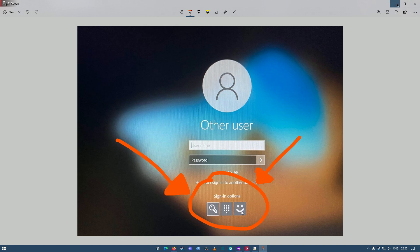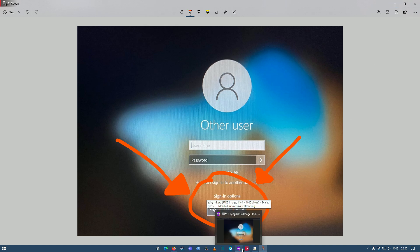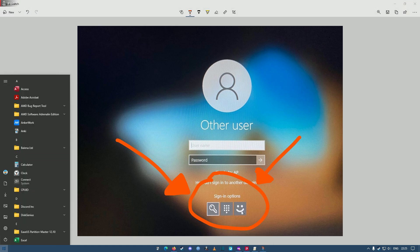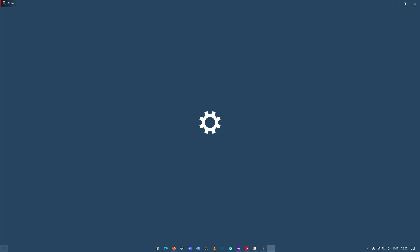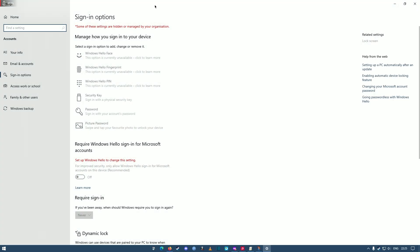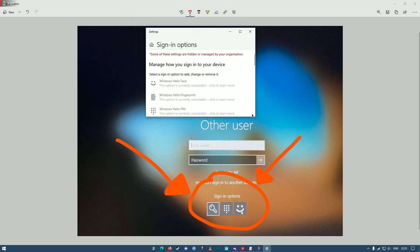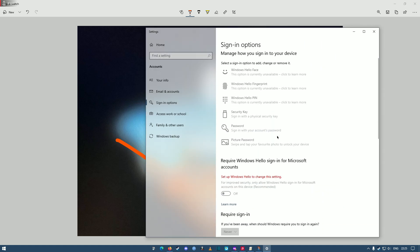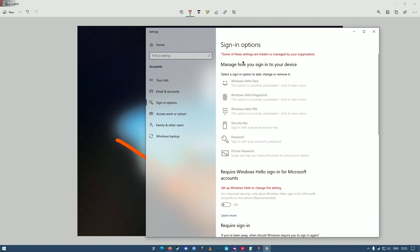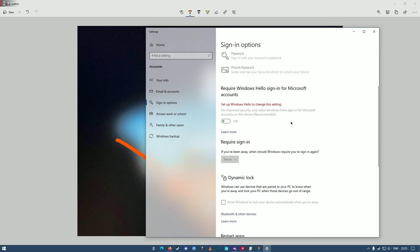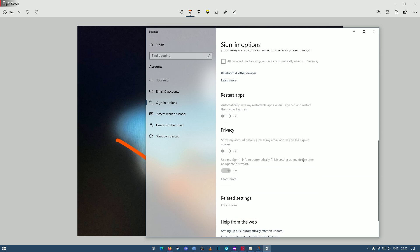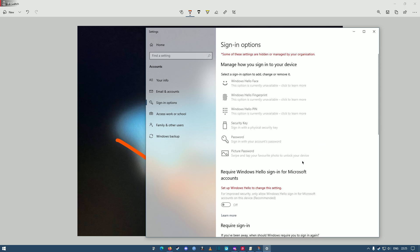So firstly, to remove the login option here, as you can see on my screen right here, everything's disabled. Some of these settings are hidden or managed by your organization. I can't set any Windows Hello PIN, Windows Hello fingerprint, anything Windows Hello related I can't change anymore, and that's because I don't want to use Hello PIN.